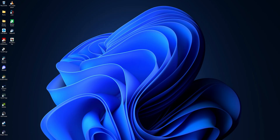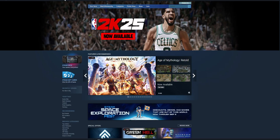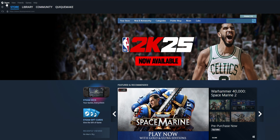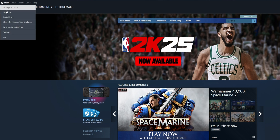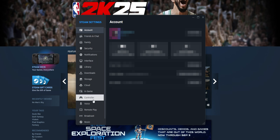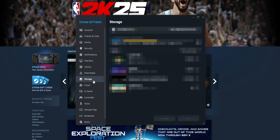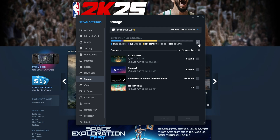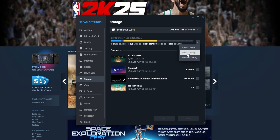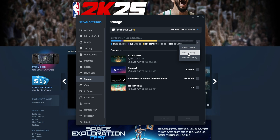For the first option, open Steam and go into the top left corner where you see Steam, click on it, and open the settings menu. On the left side, select the storage option and click on it. On this sub-menu, click the three dots next to your Steam storage and choose to repair your library. Depending on how many games you have, this may take a little while — when it's done, try to run the game once more.